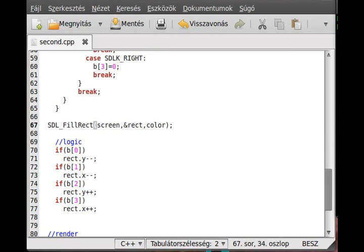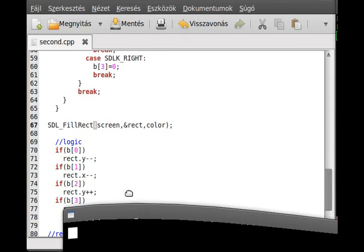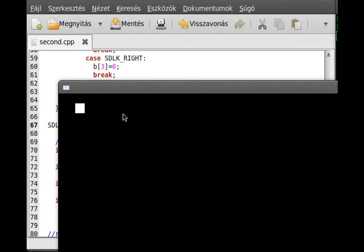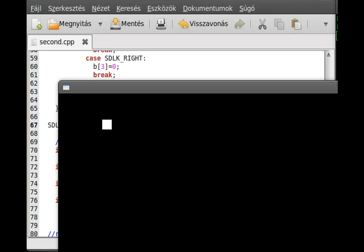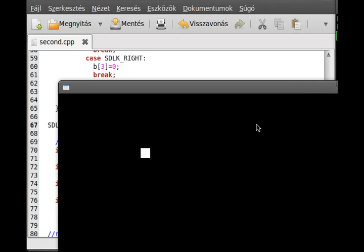If I compile it and run it now, as you can see, it is moving as before, although it doesn't redraw an entire screen rectangle - just this 20 by 20 rectangle, right at the earlier position of this rectangle. So I hope this is clear for you.